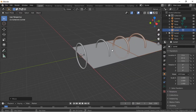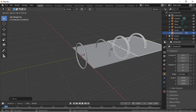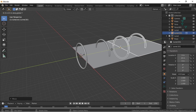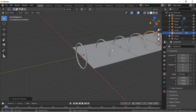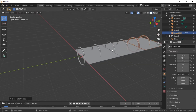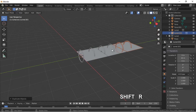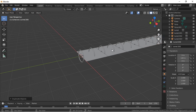To duplicate the collection instance, hold the Shift key and press D. Move it along the Y axis by pushing Y, then 20, Enter. We can repeat the process by holding the Shift key and pushing the R key to create more collection instances. Add about 7 or 8 collections — we can add more later if needed.